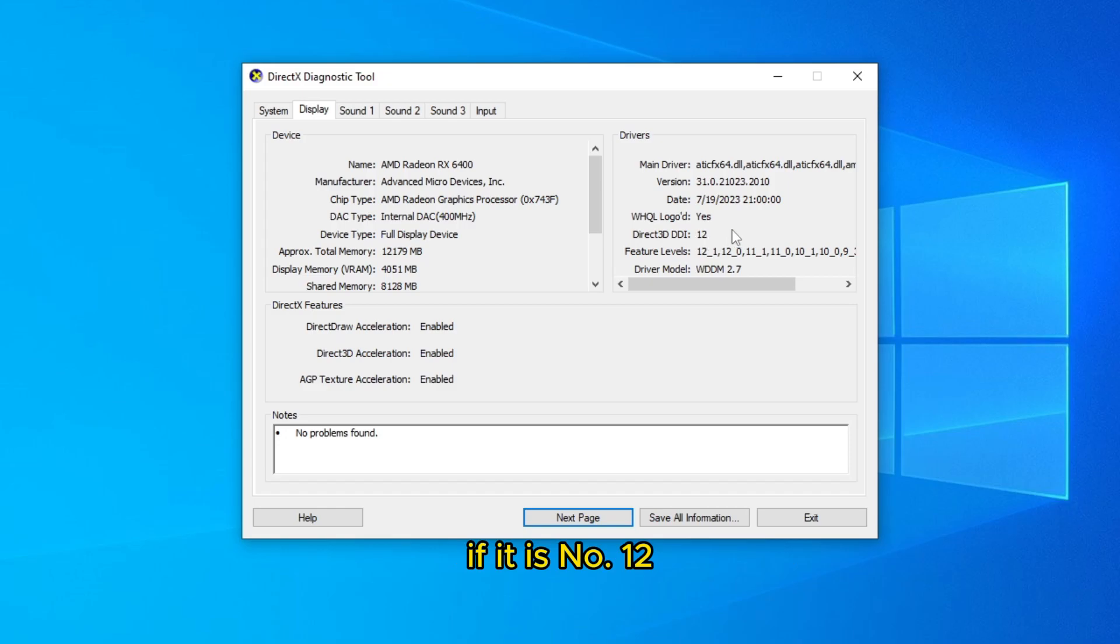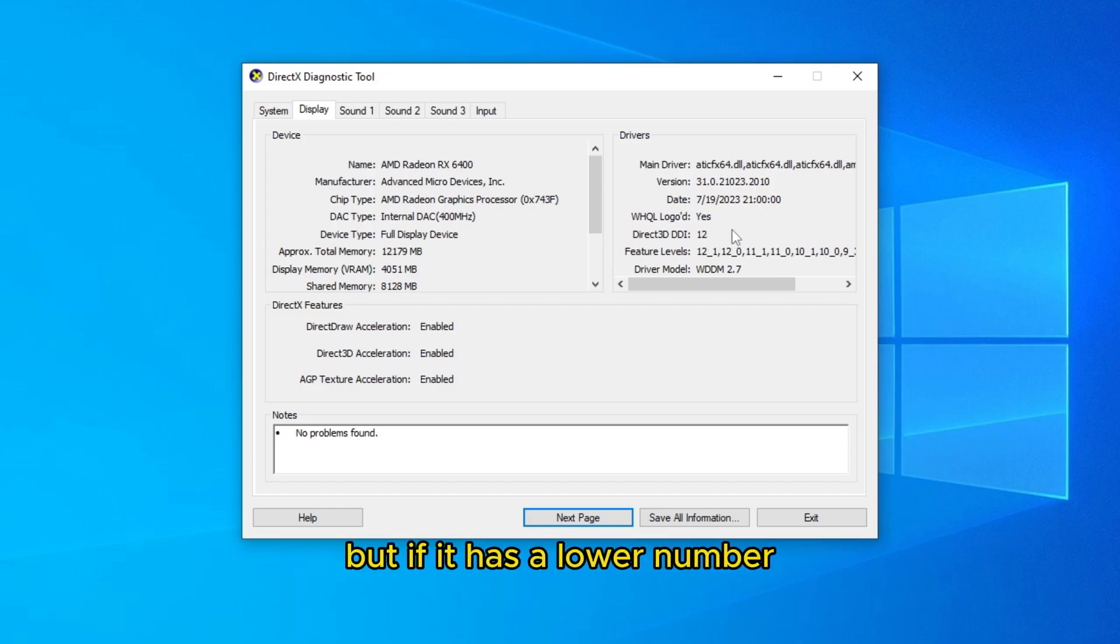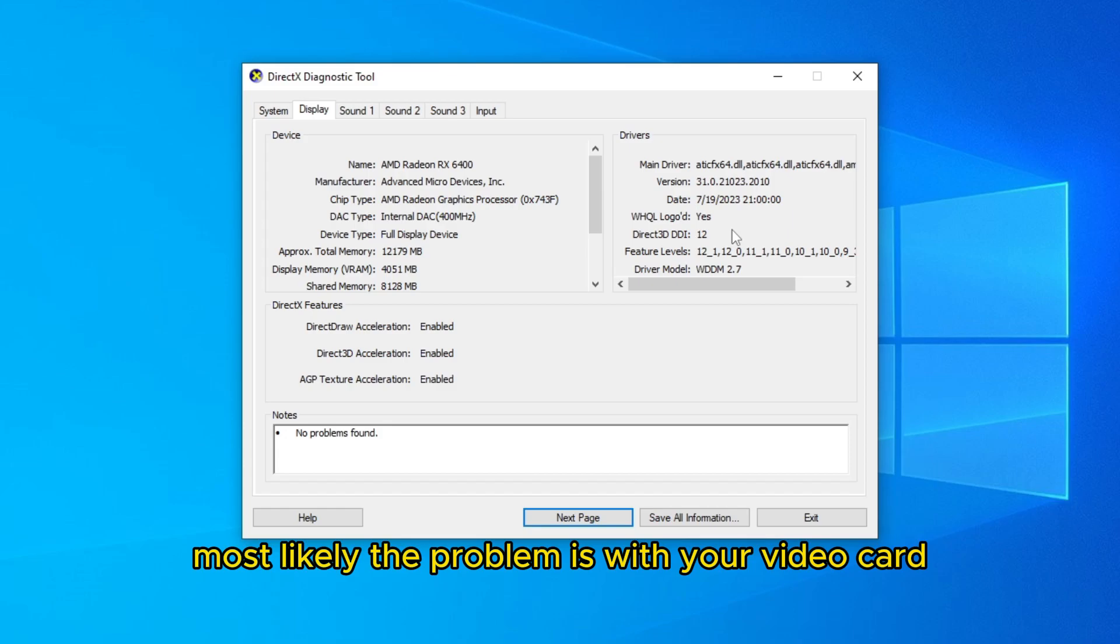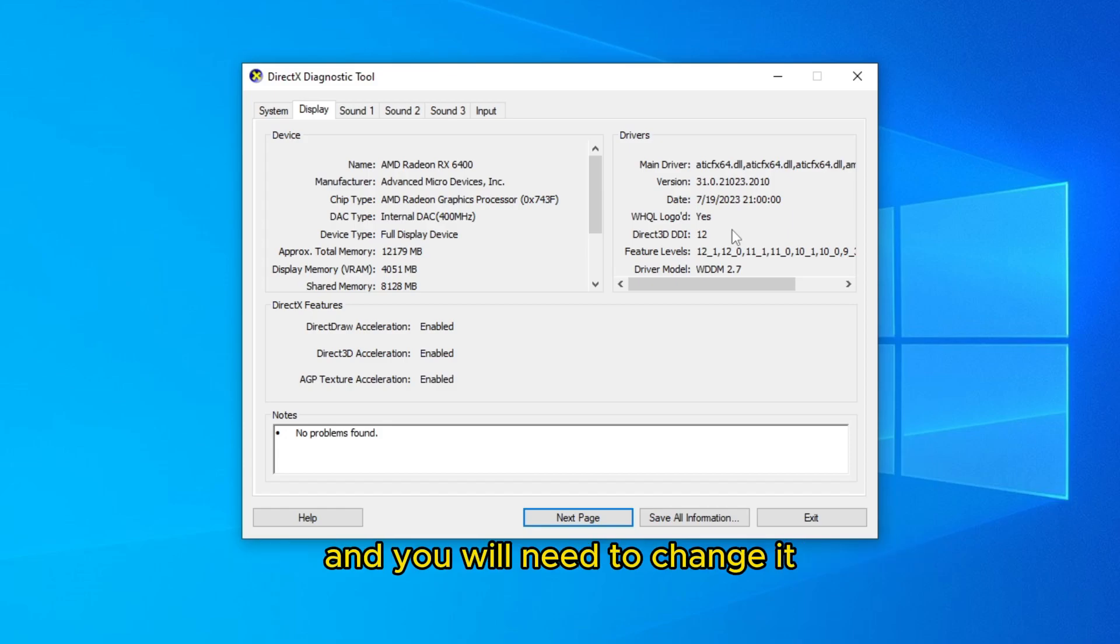If it is number 12, you can fix the problem, but if it has a lower number, most likely the problem is with your video card.